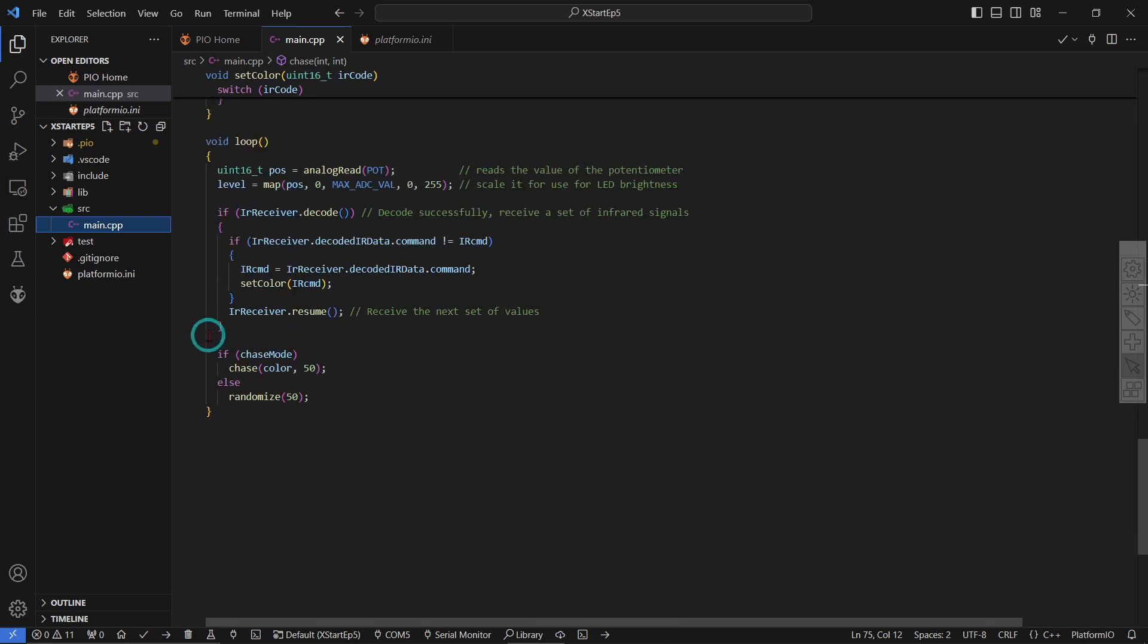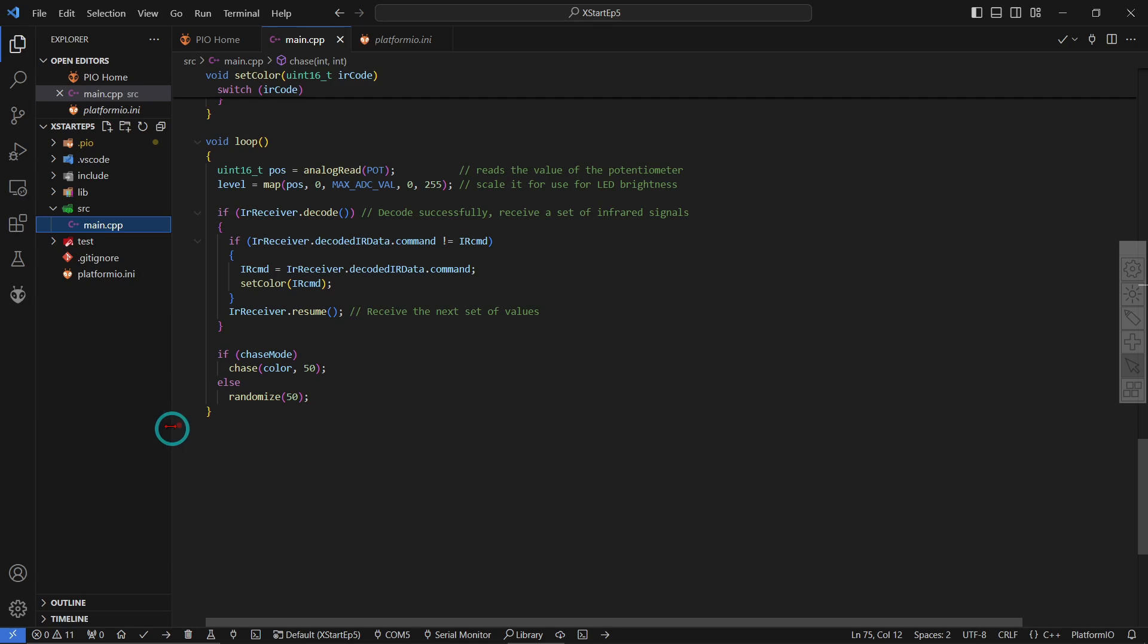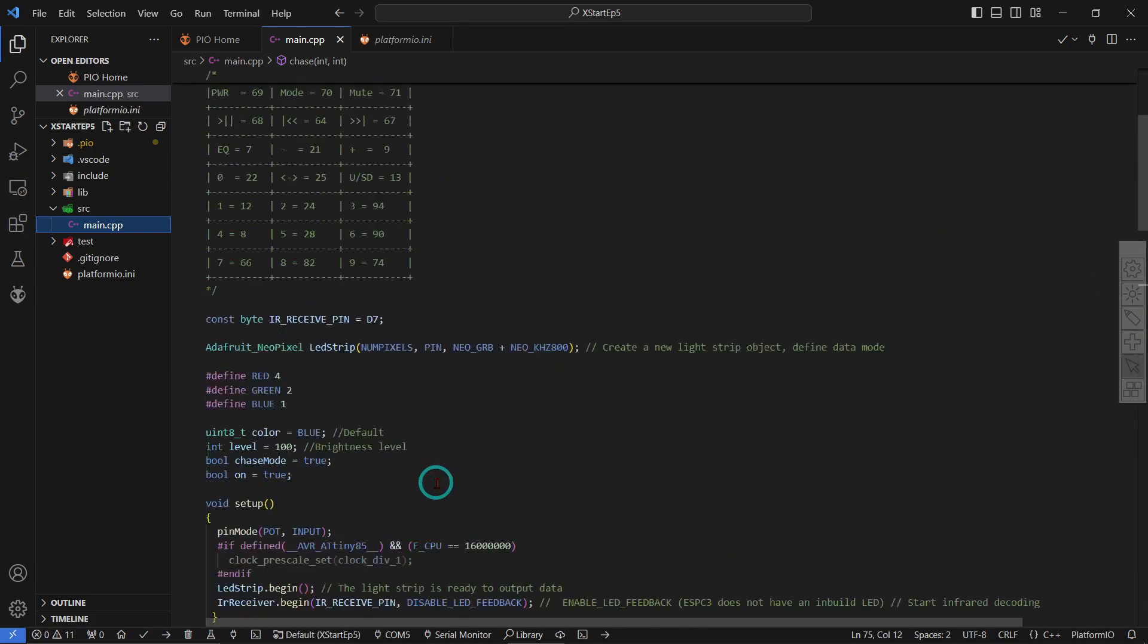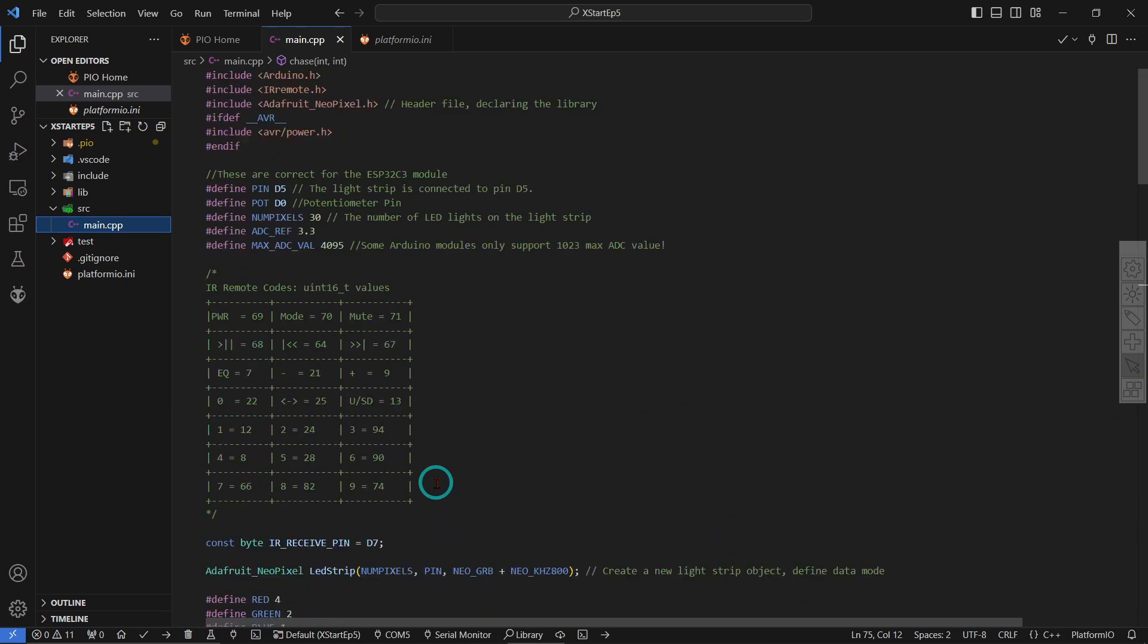And if we are in chase mode, then chase the color, 50 milliseconds delay, leave it on. Otherwise, just randomize also with a 50 millisecond delay. And that's basically it.